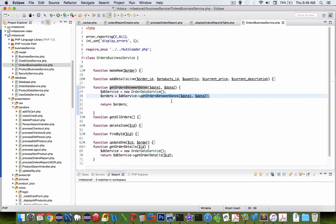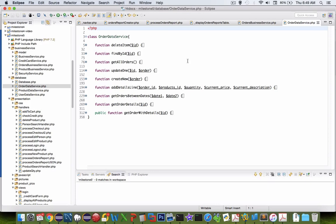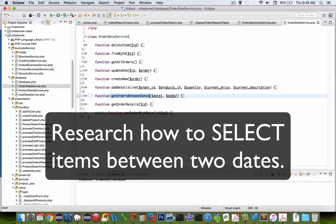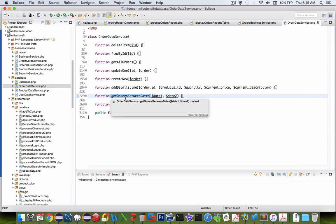Now I'm looking at my order data service and you can see that getting an order between two dates is indeed a function. So do some research on figuring out how to do a select statement when you have a minimum and a maximum value and you should get a function that works properly.